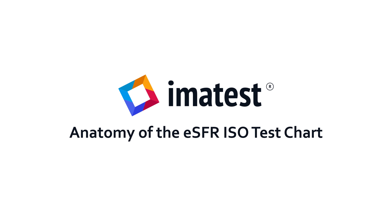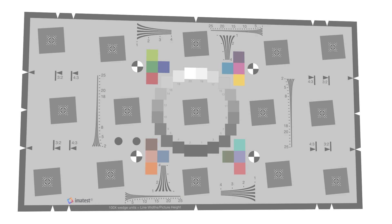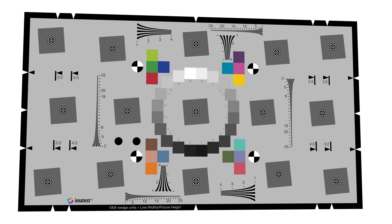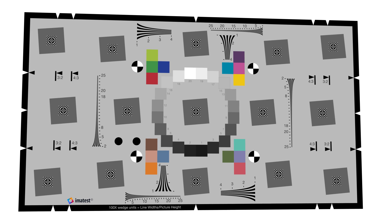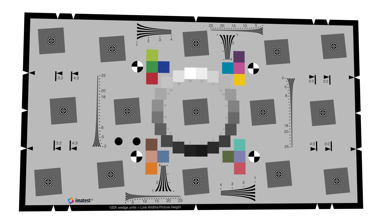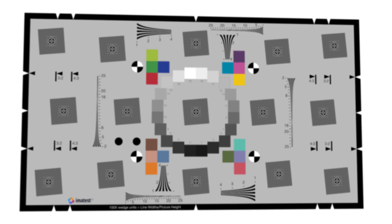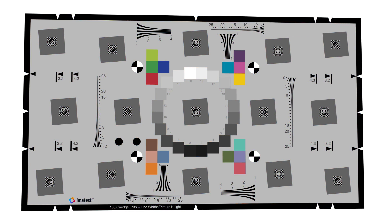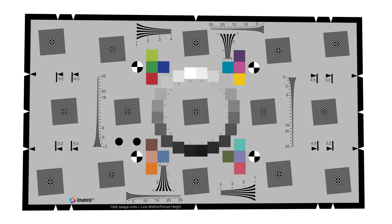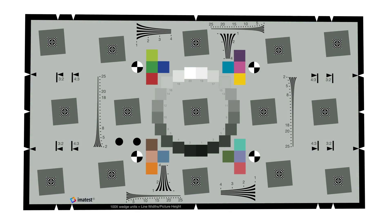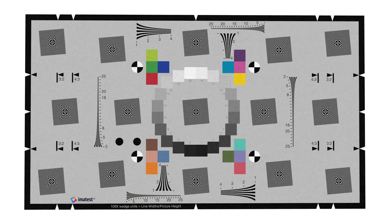The Imitest eSFR ISO chart enables automatic calculation of several key image quality factors, including sharpness, lateral chromatic aberration, tonal response, color response, and noise.